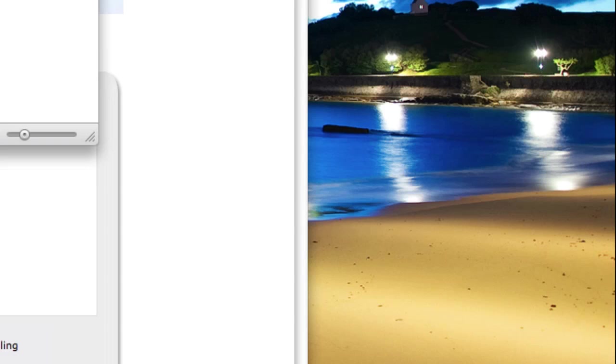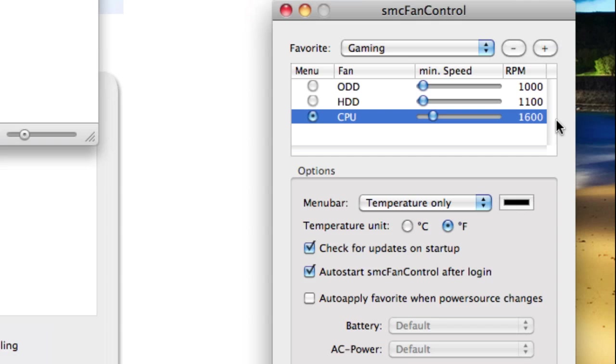Click save, and then your CPU fan will start running higher if you choose that preference, that profile.